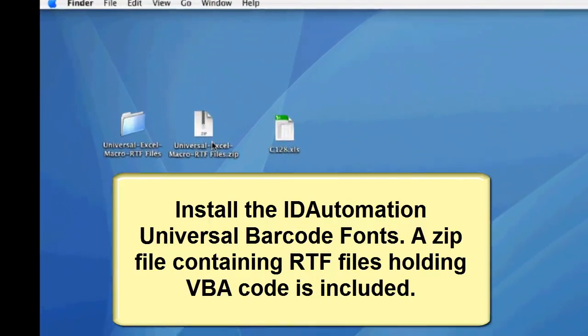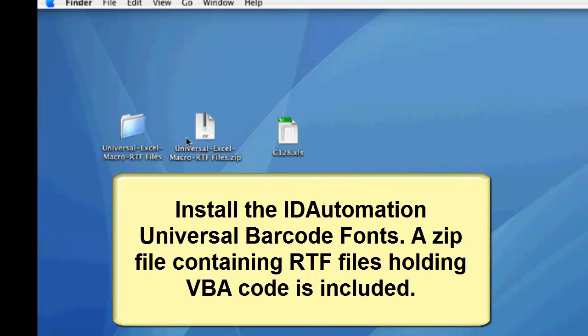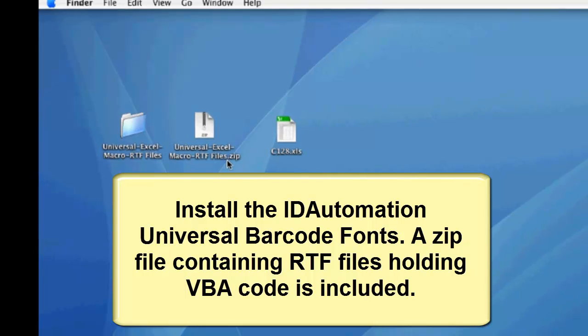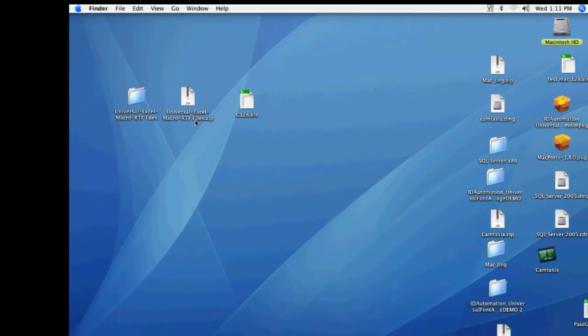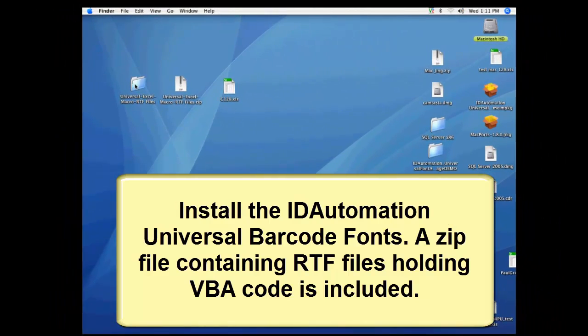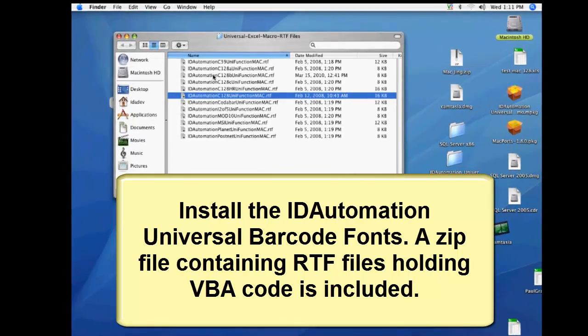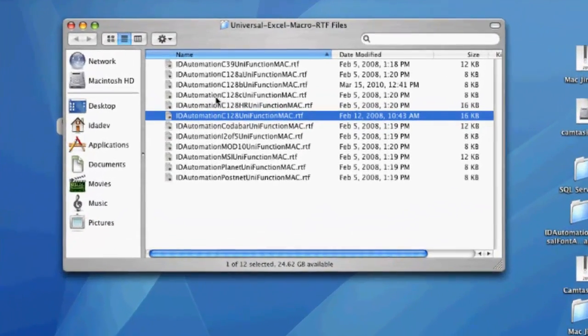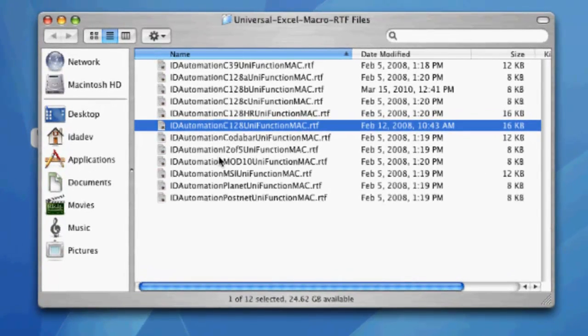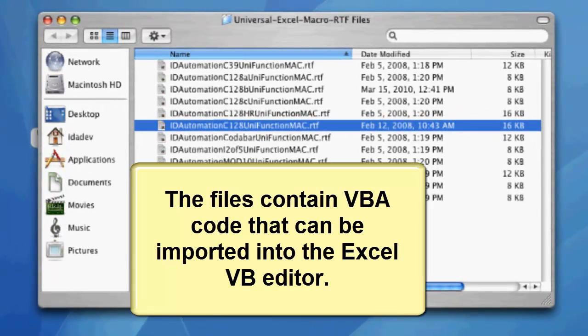Install the ID Automation Universal Barcode Fonts. A zip file containing RTF files holding VBA code is included with the package. Unzip the file and look for the barcode type to create.